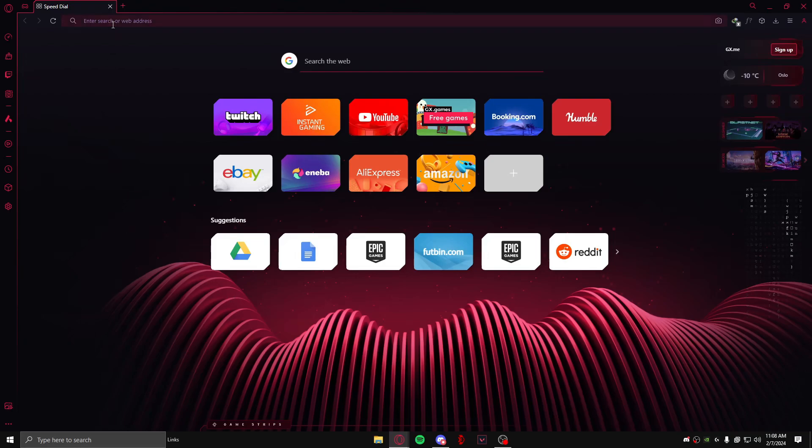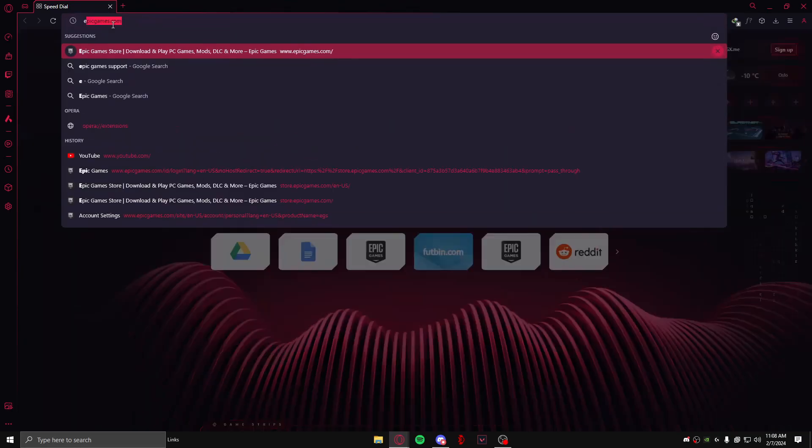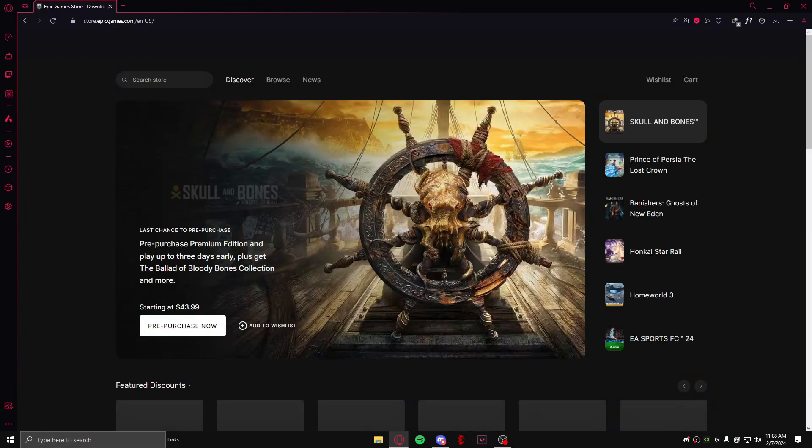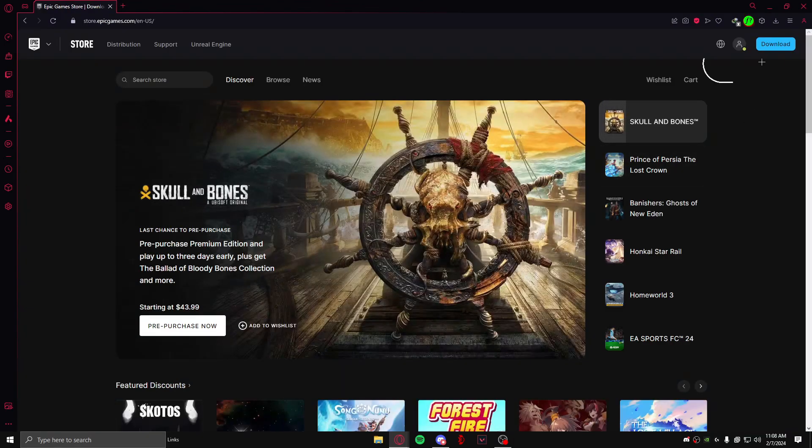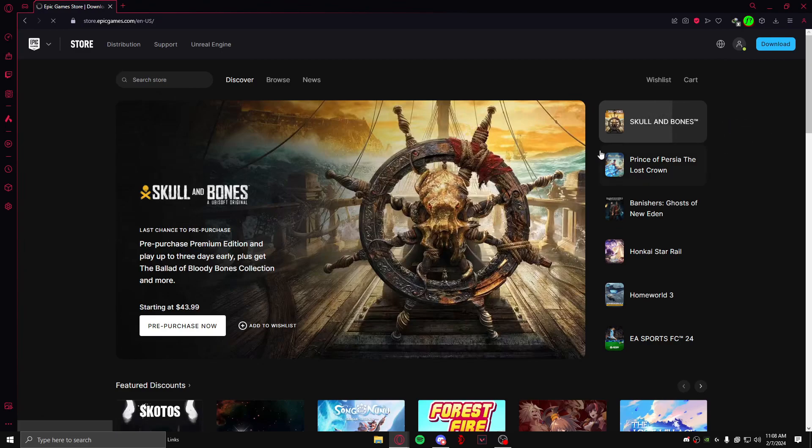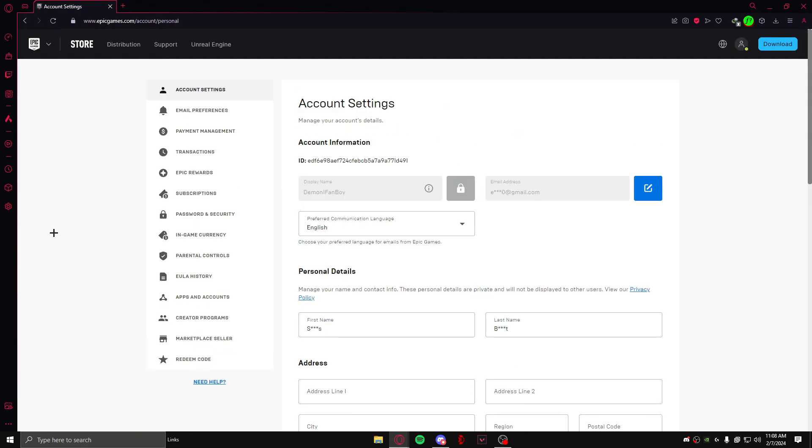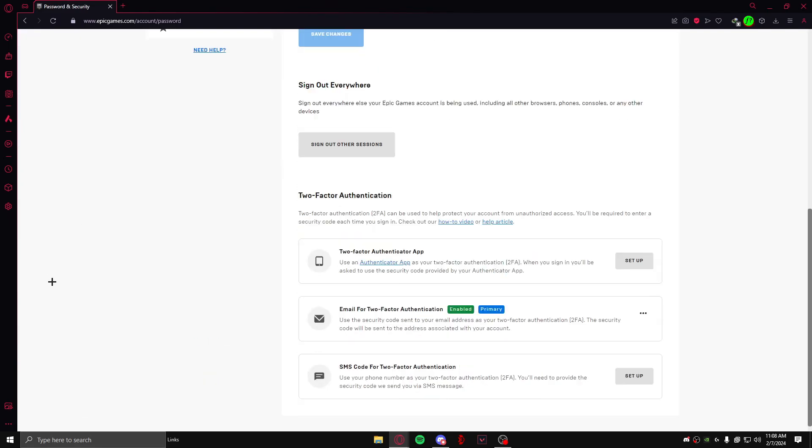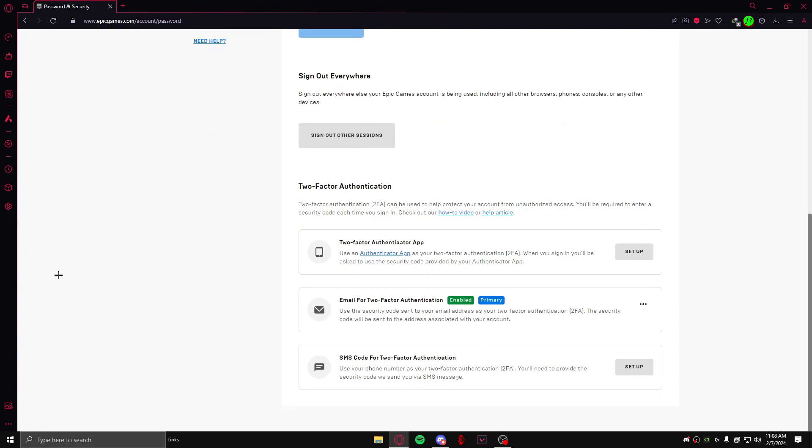To do that, firstly in your browser you need to search up epigames.com. After that, you need to come up to this icon right here and click on Account. After you have done that, you need to go to Password and Security. You need to scroll down a bit until you find Two-Factor Authentication.